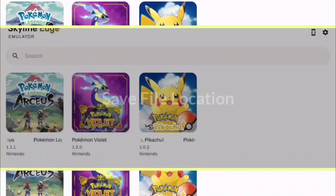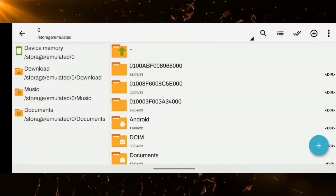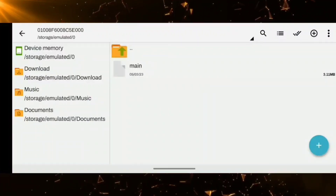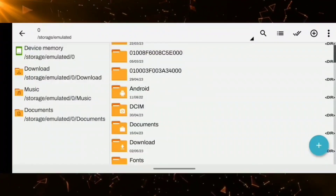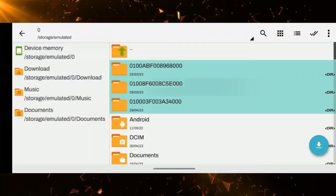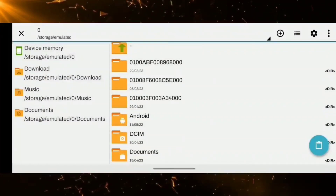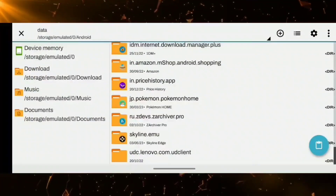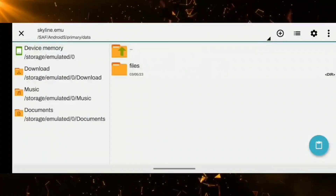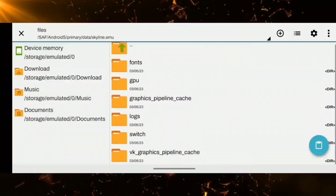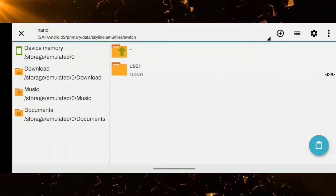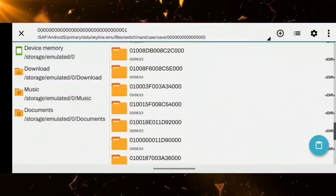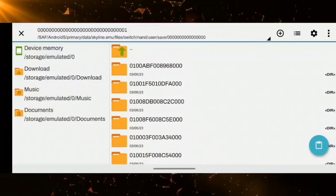Moving on to the last step — how to run a save file on this emulator. First, you will need your save files. Select and copy them, then navigate to Android data, select the Skyline files, then switch, then user save. That is the place where you have to save all your save files.